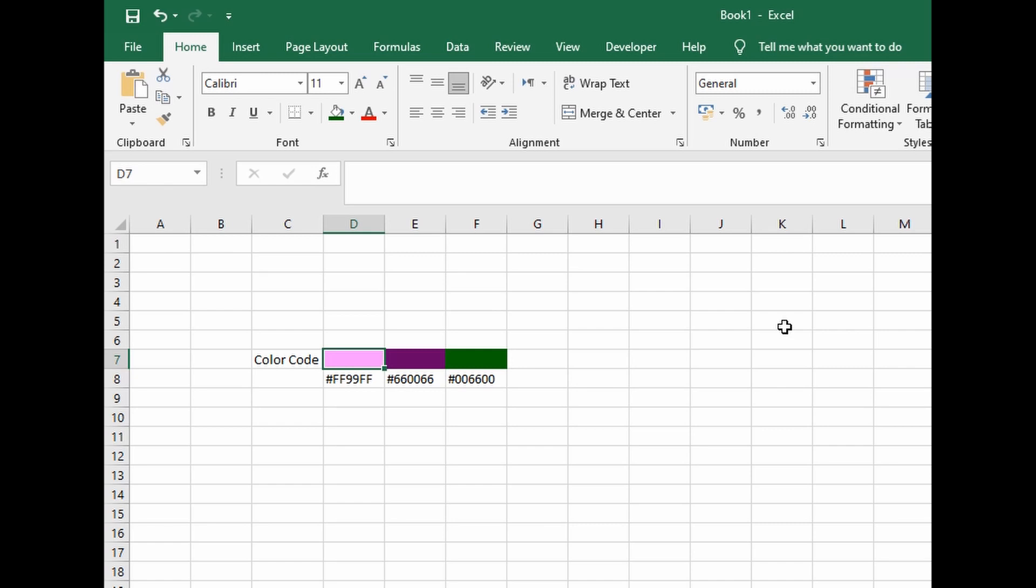Some people struggle to get the color palette for specific files that they receive from other people in the team or download from the web. For example, if I've got three...